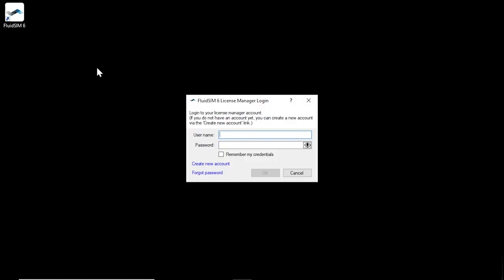The license manager account is used to centrally manage your FluidSIM licenses. If you do not have a license manager account yet, you can create a new account with your license ticket. To do so, click on the link, create new account.